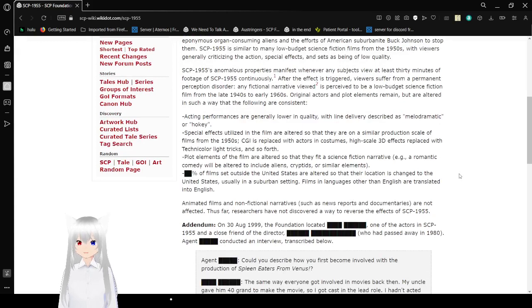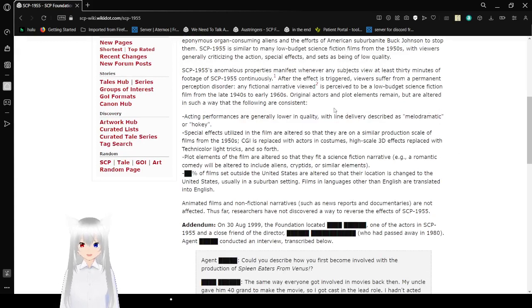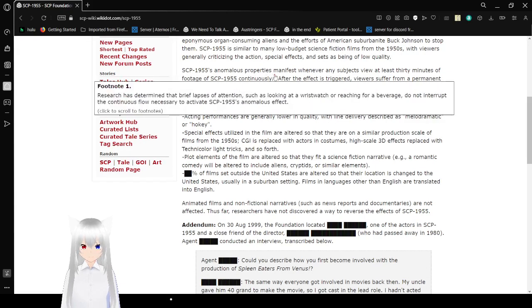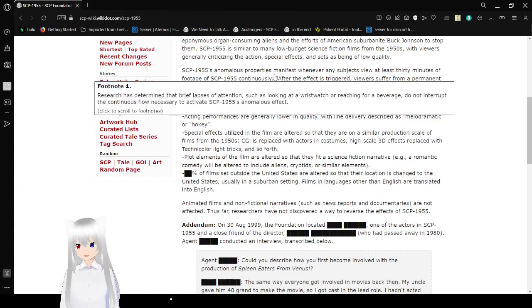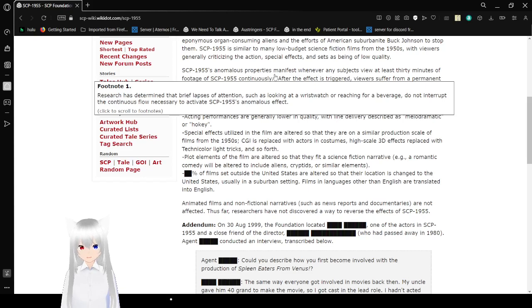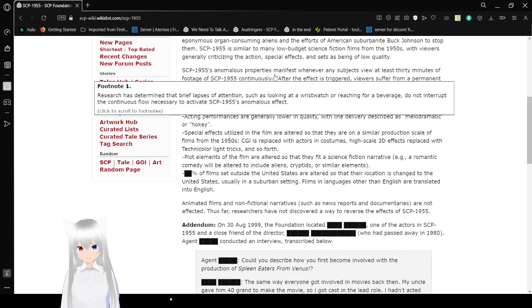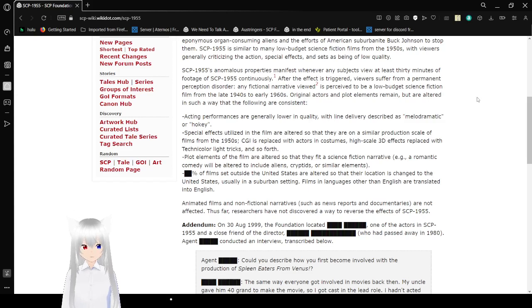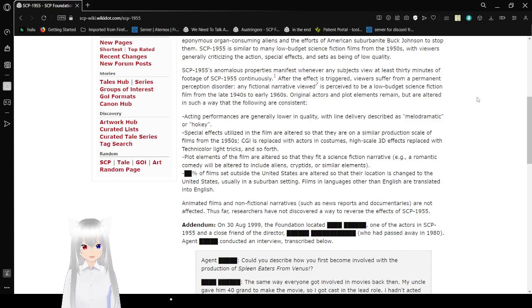SCP-1955's anomalous properties manifest whenever any subject views at least thirty minutes of footage of SCP-1955 continuously. Research has determined that brief lapses of attention, such as looking at a wristwatch or checking one's phone, do not interrupt the continuous flow necessary to activate SCP-1955's anomalous effect. So watch it like me! Only watch like 20 minutes, get distracted, and leave the room, and then come back and resume the show. That is actually what I do with every movie ever.